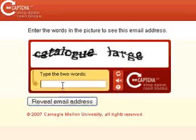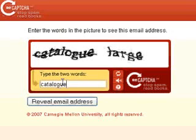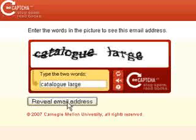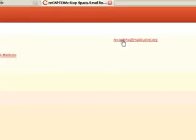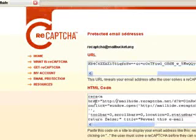And then this person will have to solve the CAPTCHA. And then click Reveal Email Address. And then they're given access to your email address which they can simply click and send you an email.